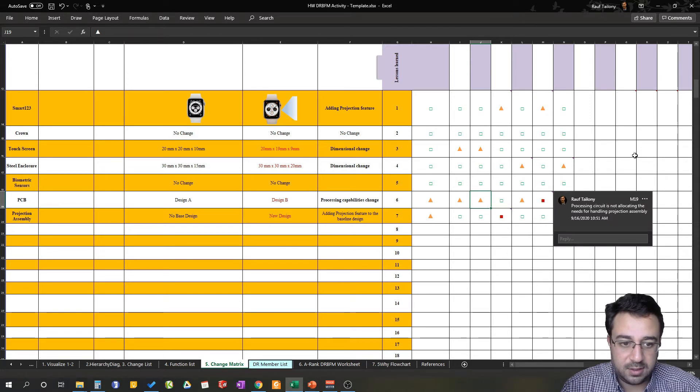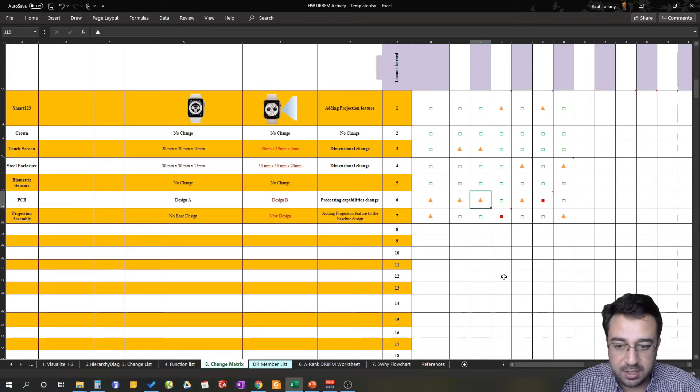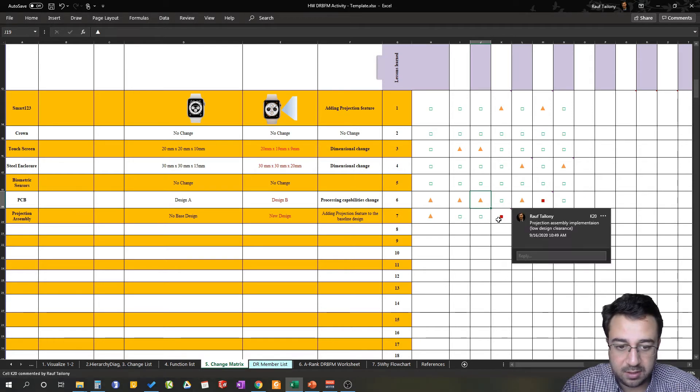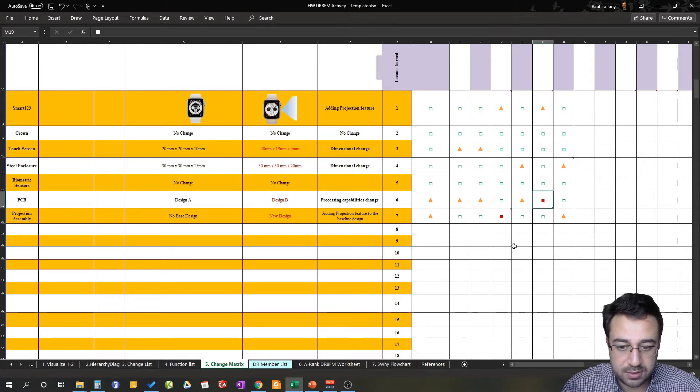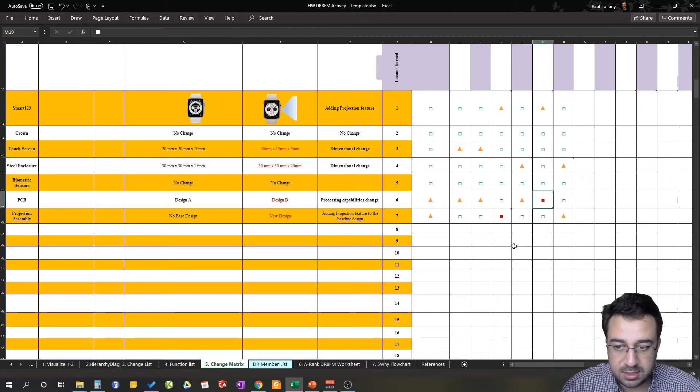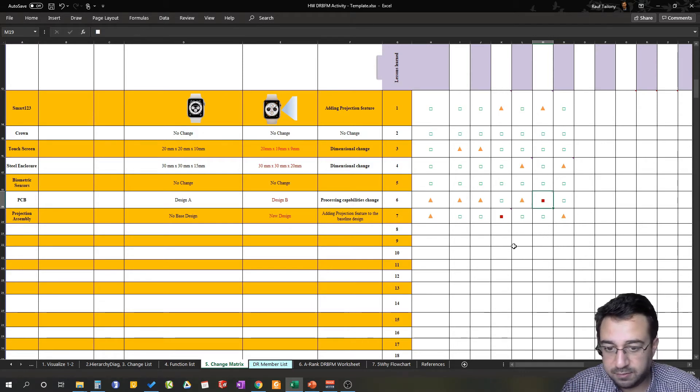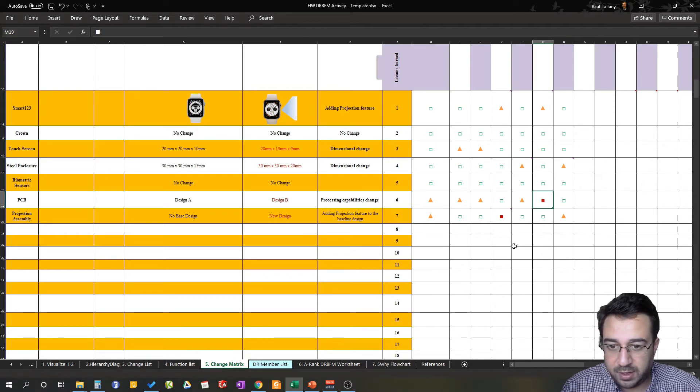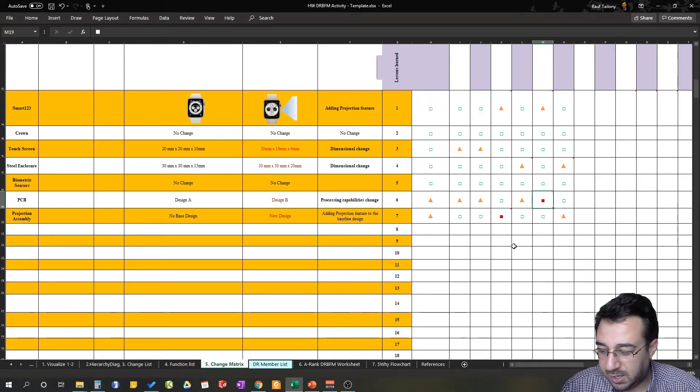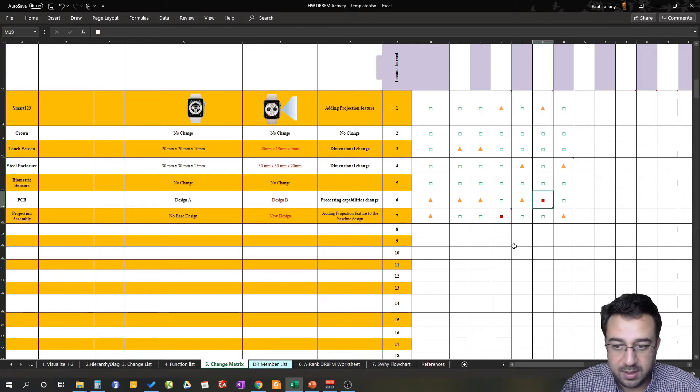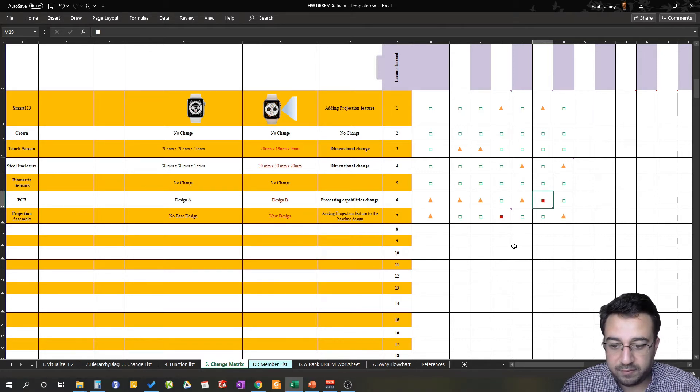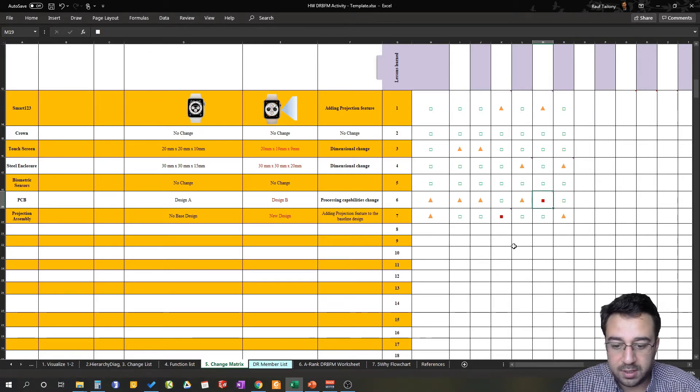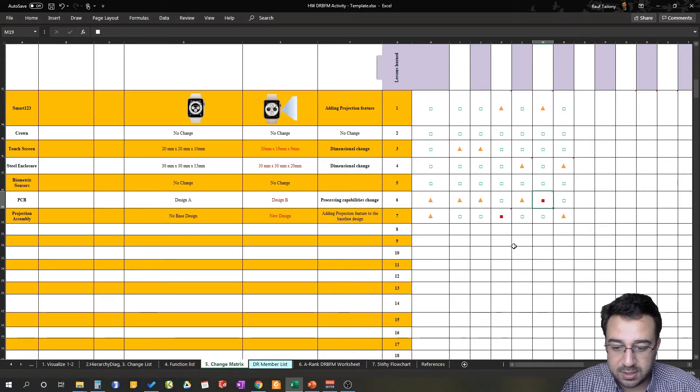But for the sake of explanation, we will take those two confirmed concerns to our next steps. In this example, just for the sake of demonstration, as we said this is a pure virtual example, nothing real, we're just making up topics so that we can show you how do you go from visualization all the way to change matrix.